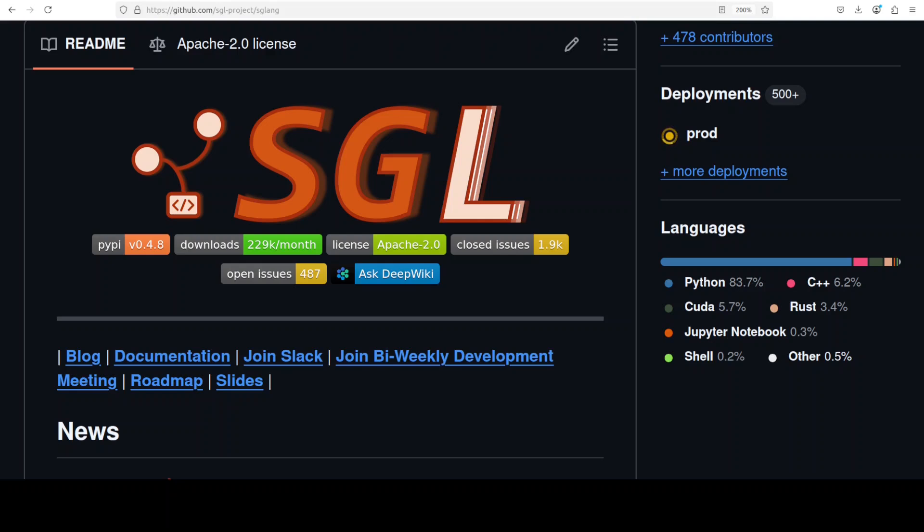So in this video we are going to install SGLang on our local system. I will show you how you can use it with transformer-based models with this new integration. This is Fahad Mirza and I welcome you to the channel.